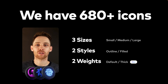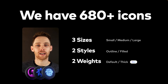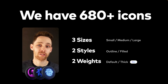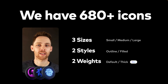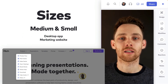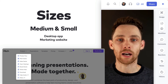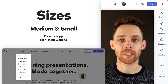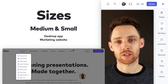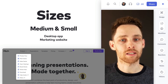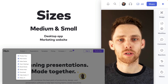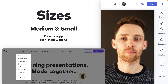Our icon set contains over 680 icons at the moment, and it grows by the week. They come in three sizes, two styles, and we recently introduced an extra weight. The medium and small icons are used for the Pitch desktop and web app, the marketing website, and presentation gallery. Medium is the default that we use practically everywhere, and only a handful of icons also come in small.